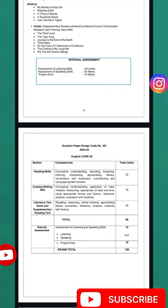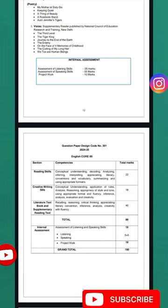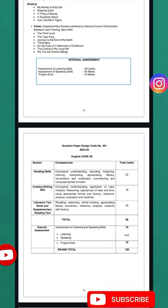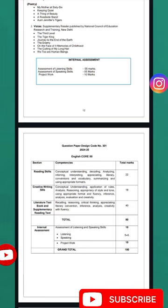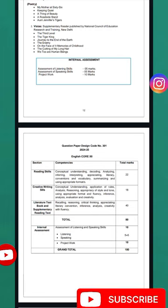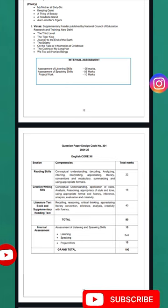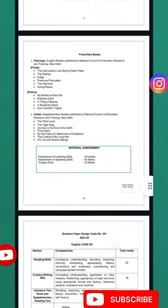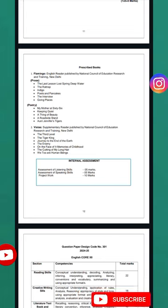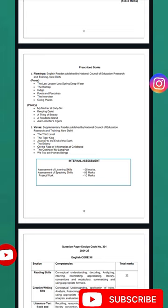Additionally, there are 20 marks for internal assessment. This includes 5 marks for listening skills assessment, 5 marks for speaking skills assessment, and 10 marks for project work. That covers the complete Class 12 syllabus. Thank you for watching — see you in the next video.